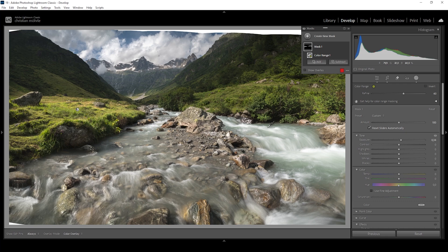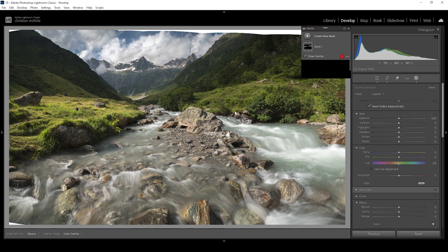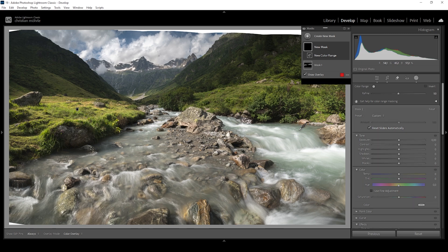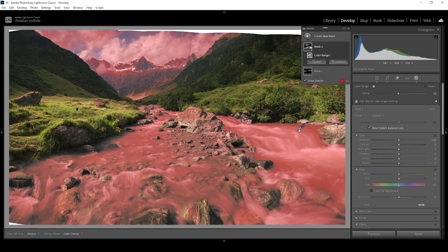Next up, I want to work on the water in the foreground. I want to make it more colorful. Luckily for us, the water has its own unique color. So let's create another color range mask and I'm clicking right in the main area which I want to change, which is the right portion of this river. I'm going to click right in here.